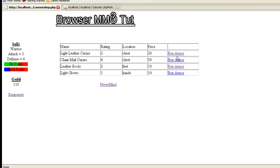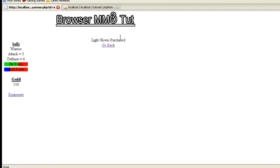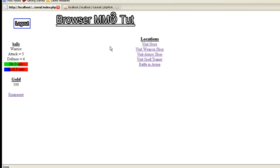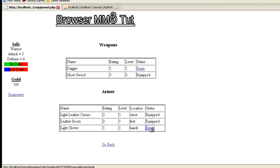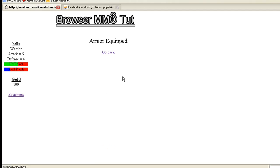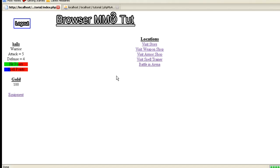We can actually go in and let's say we want to buy light gloves - buy armor and they have been purchased. And the next thing we want to do is actually be able to equip them, so we go to equipment. Now we have our armor here. If you notice, we have our different equipment and you can equip each one of them. Like if I want to equip my gloves onto my hands, I can do that.